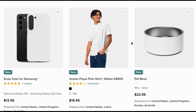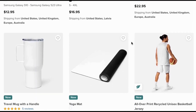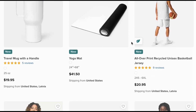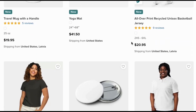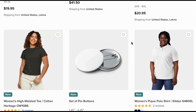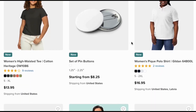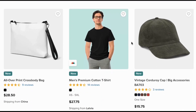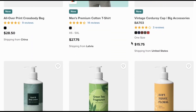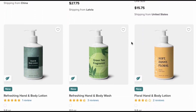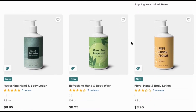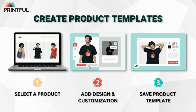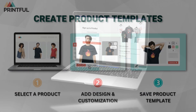With Printful, you can easily customize and sell all sorts of products including shirts, hats, phone cases, hoodies, tote bags, and all types of other apparel items and accessories. So let's head over to Printful and go over how to create product templates.